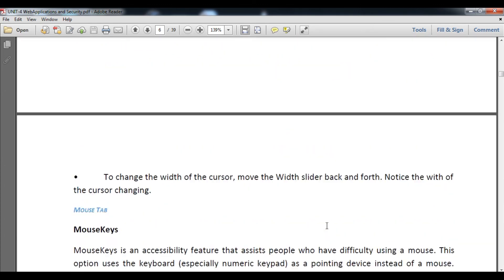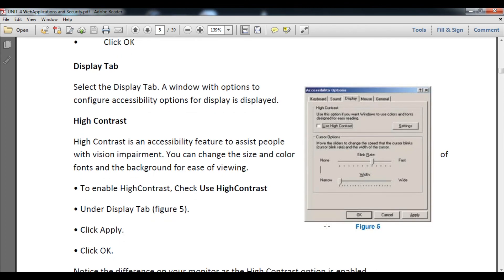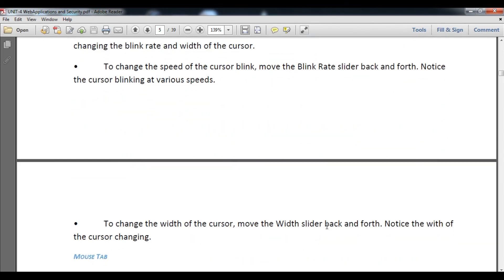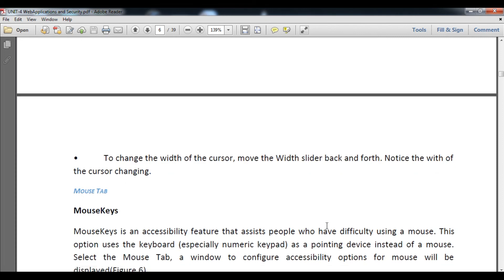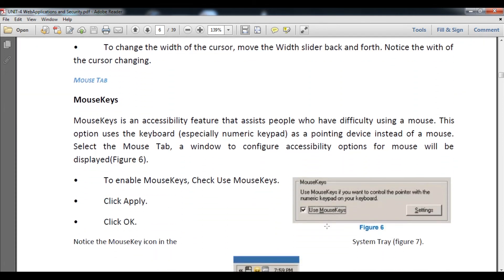Today we have covered the Display Tab and Sound Tab. I hope you are going to understand it well and you will note down the steps given in the theoretical part in your classwork copy. Thank you and have a nice day.